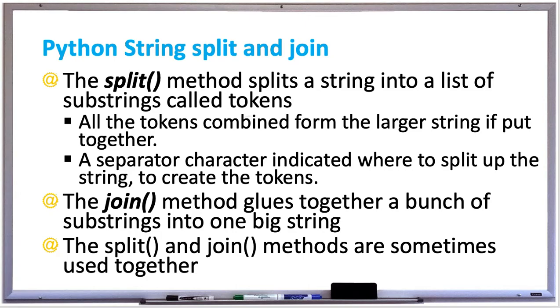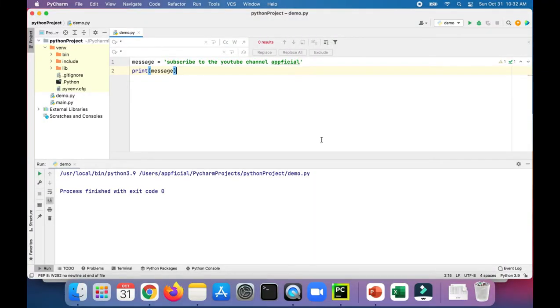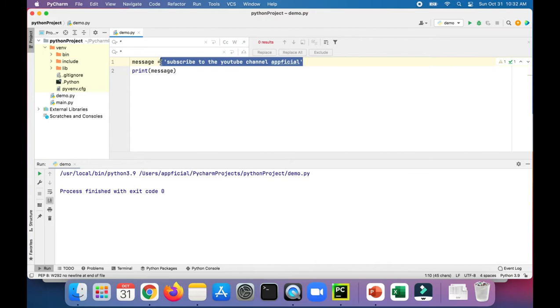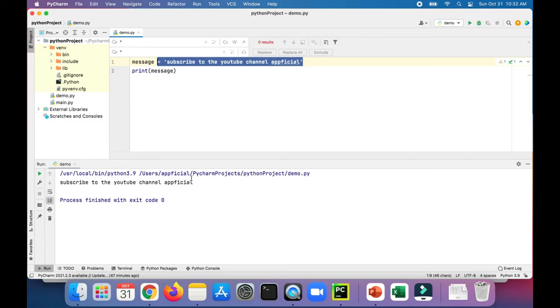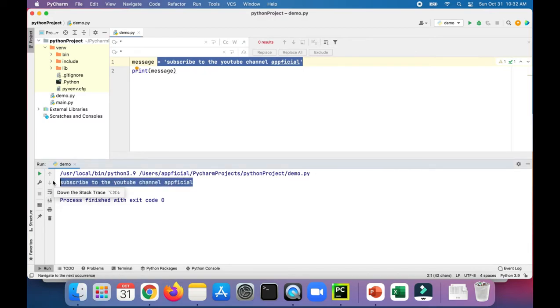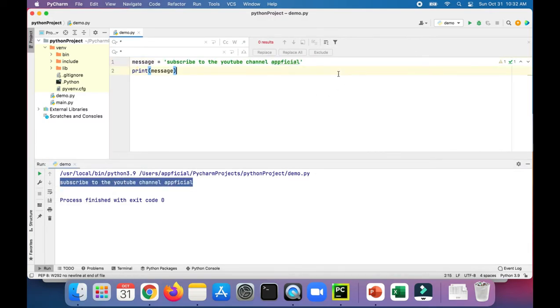The split and join methods are sometimes used together. Let's try out some examples of this in Python and see how they work. Here in Python we have a string message that says 'subscribe to the YouTube channel app official' and then we print the message out to the screen.